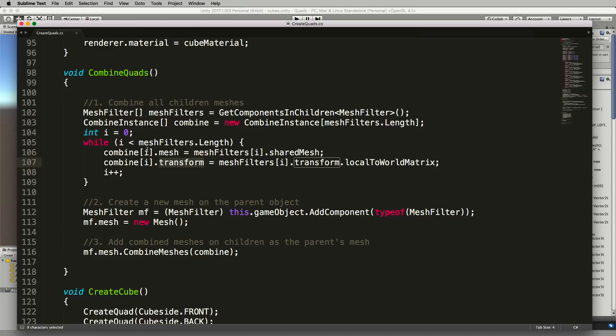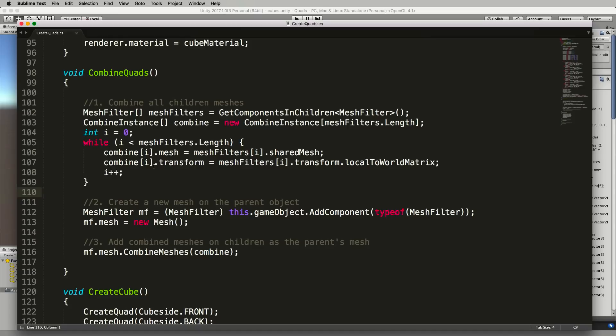So once this array is all filled up with our children meshes and their world coordinates we then combine them. Now you can't just combine them and leave them hanging there, they've got to be combined into a new mesh and that new mesh needs to live somewhere.